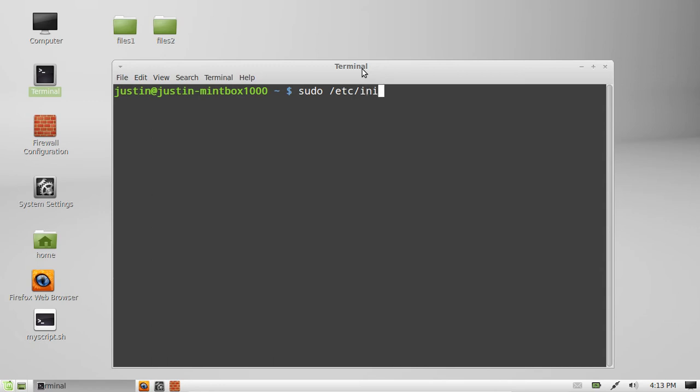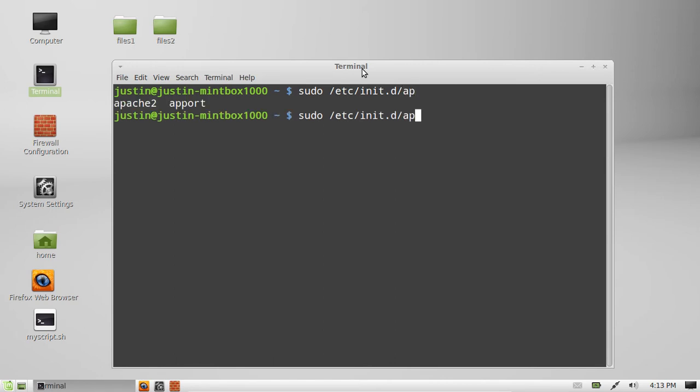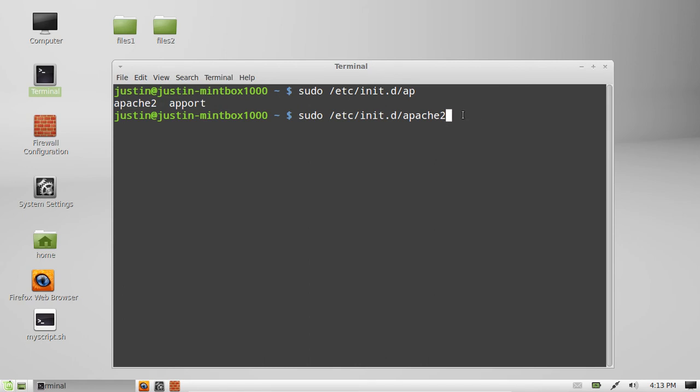Etc.init.d Apache 2. Don't worry about the Apache 2 and a port that you can see up there. I just did a double tap to see what was there. And from that point type stop.